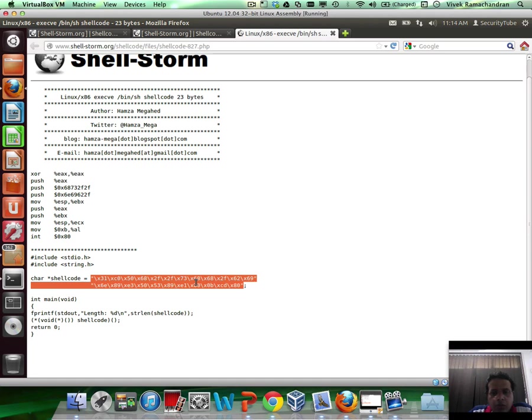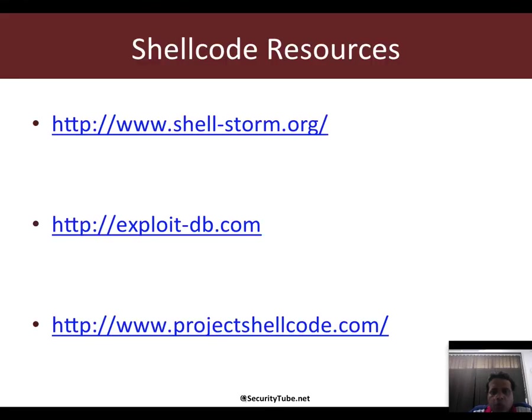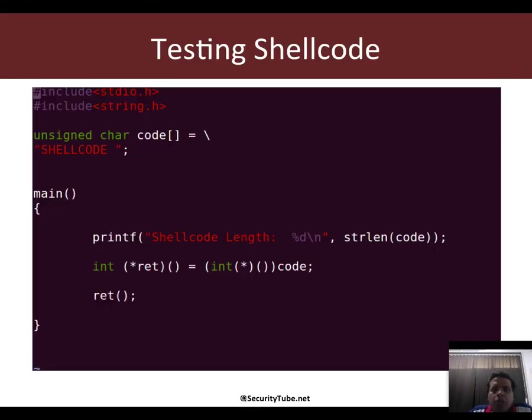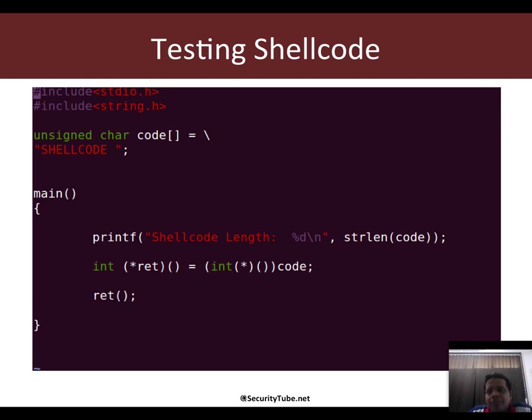Now the question really arises that while we are shellcoding, how do you test your shellcode? To test our shellcode, we need a skeleton program which eventually will pass control to our shellcode to execute, and that would allow us to analyze if the shellcode has properly executed and done its tasks or not.